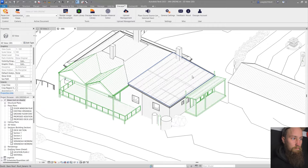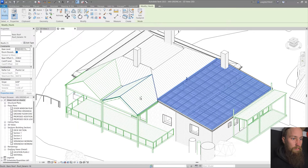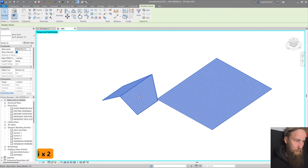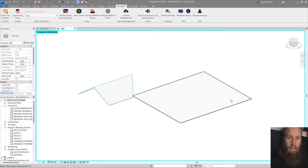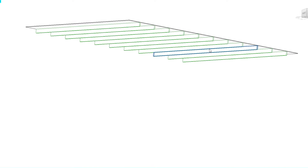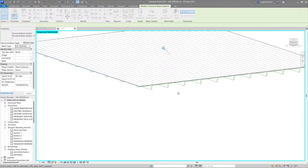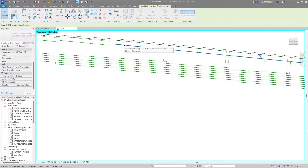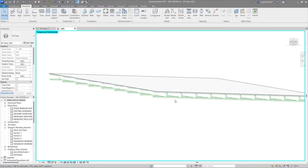I'm going to show you how to create structural framing that updates with your model so you don't have to change it every time. I'm going to use this model as a reference. The first thing I'll do is isolate both roofs by pressing II. We've got a gable roof and a skillion roof. For this model, I want to create rafters holding up the roof, purlins in the opposite direction above the rafters, and ceiling battens underneath the rafters.